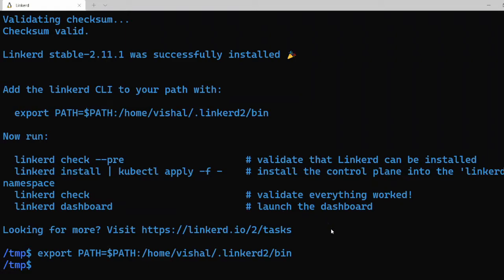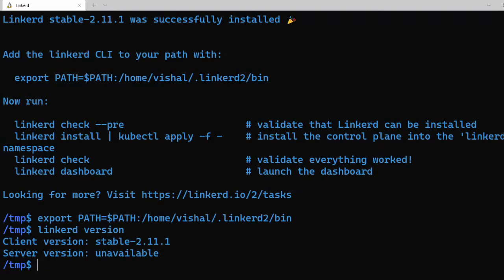Now once we do that, let's verify the installation by running the command linkerd version. Here it shows the client version and the server version. The server version is shown as unavailable. That's fine because we don't have the control plane yet. But if you reach this point, everything has worked fine.